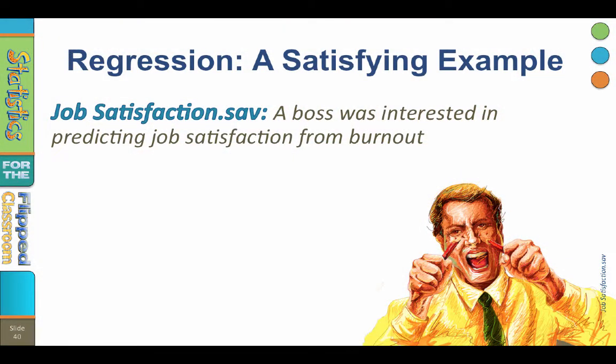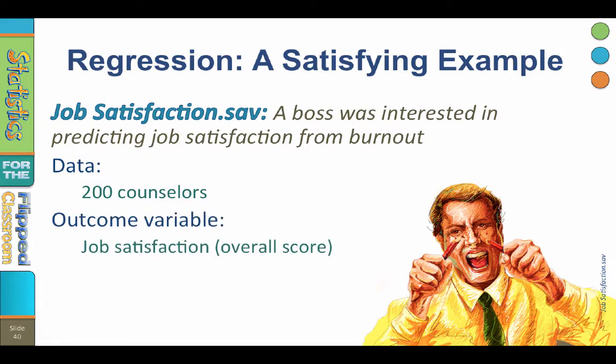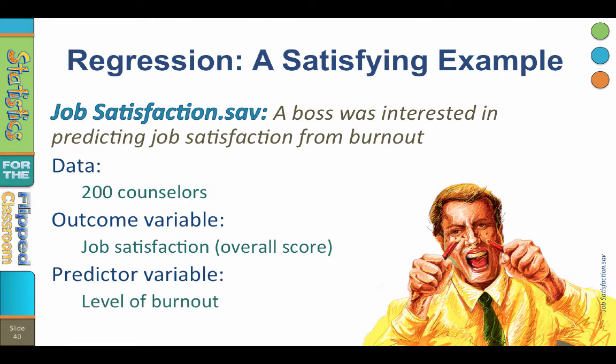We will be computing a simple linear regression in SPSS using the data set jobsatisfaction.sav, in which an administrator at a mental health clinic was interested in predicting job satisfaction from burnout. These are data from 200 mental health counselors. We will predict job satisfaction among these counselors using their level of burnout, which is a loss of enthusiasm for the job. So the predictor or x-value is burnout. Burnout predicts job satisfaction. Theoretically, high levels of burnout would predict low levels of job satisfaction.